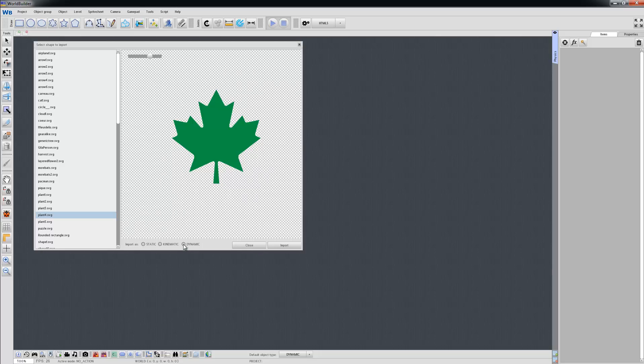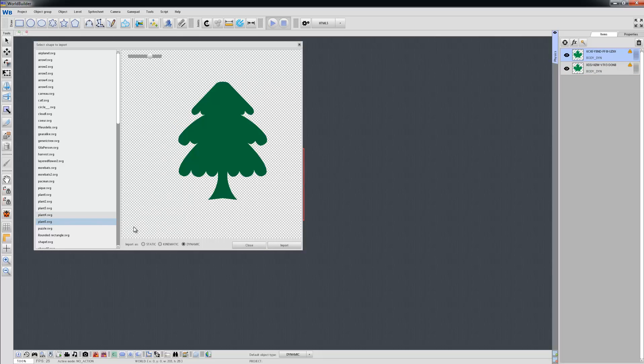Let's choose dynamic type for this leaf and import it twice. And let's choose this other shape, choose it to be static, and import it twice.